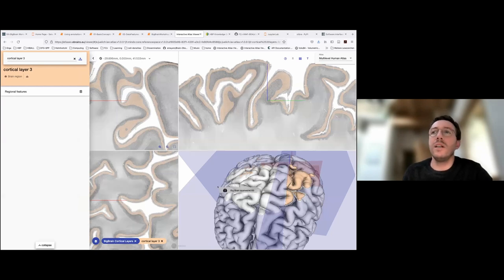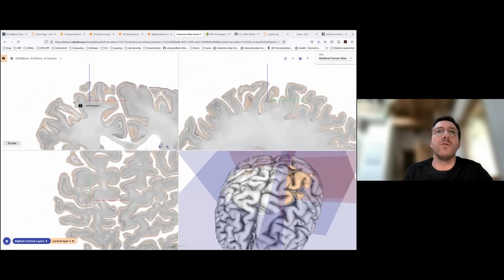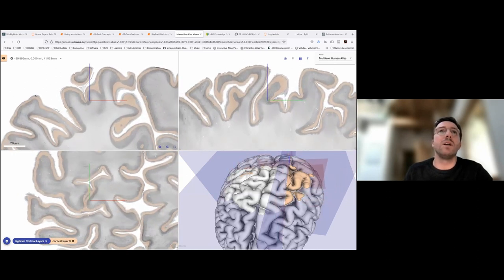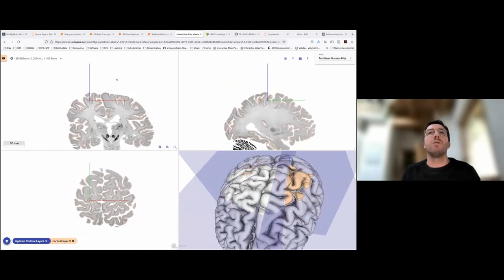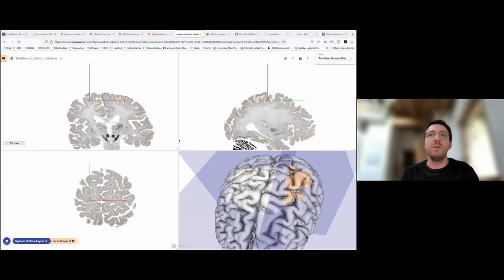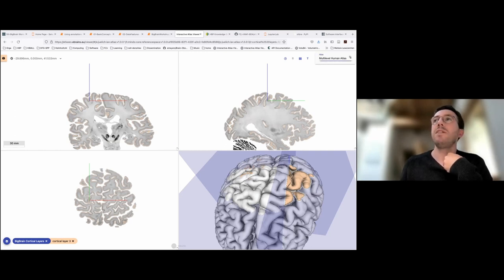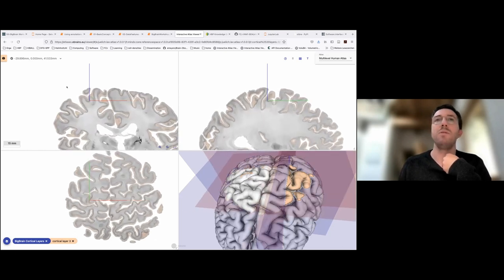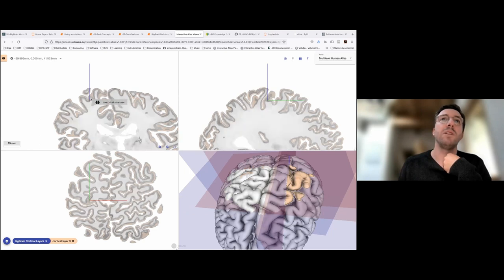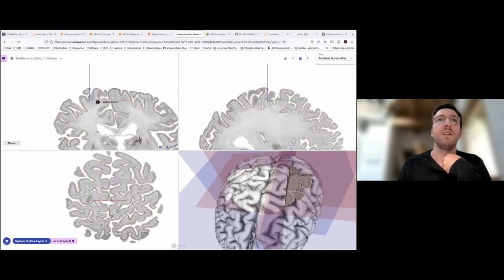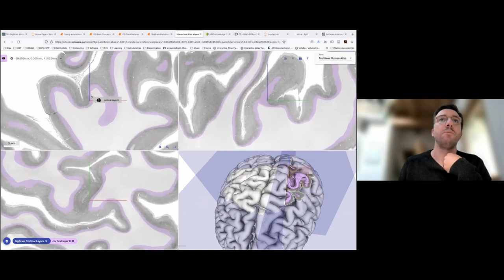Now we're in the online viewer. You've seen the viewer in Nicola's presentation — here's BigBrain, which you can access from the EBRAINS page, or via the shortcut by typing 'bigbrain'. You should be seeing roughly the same thing I'm seeing, and I encourage you to open it in your browser to try things in parallel. In this application you can select different atlases — we're concerned with the human atlas — and currently on display are the beautiful cortical layer maps from Konrad Wagstyl. You can select different layers and zoom in with the scroll wheel.